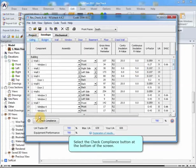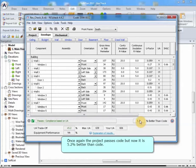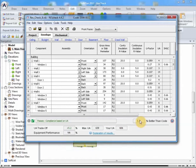Select the Check Compliance button at the bottom of the screen. Once again, the project passes code, but now it is 5.2% better than code.